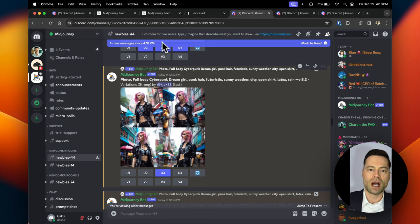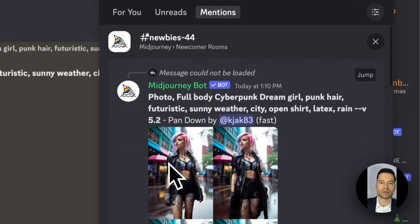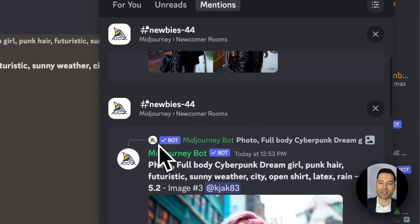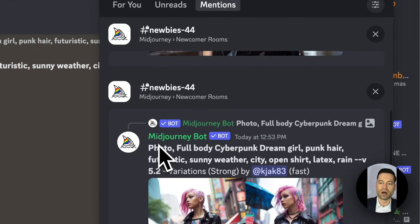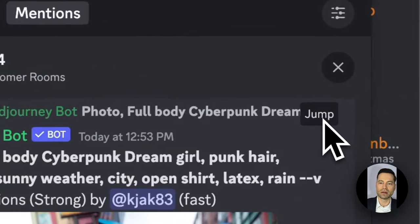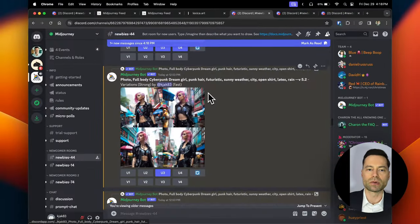Here's a tip: up at the very top there is an inbox button. If you click on it and click on 'Mentions,' you'll see the most recent images that you've created. All you need to do is click on the 'Jump' button and it'll immediately jump to your most recently created images.